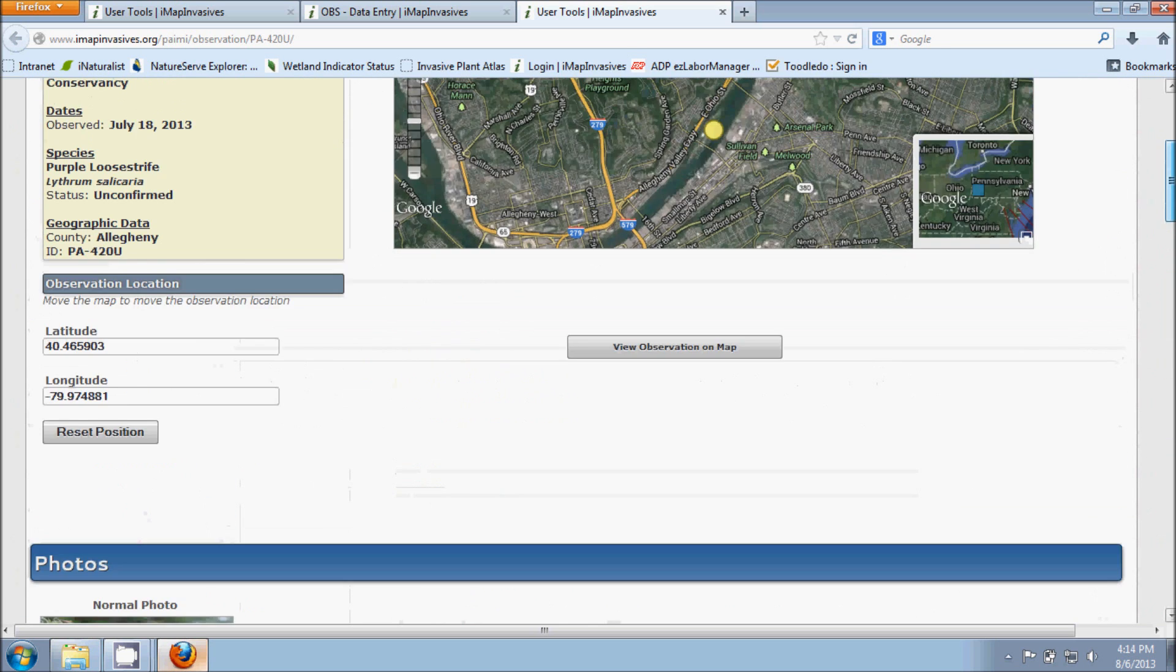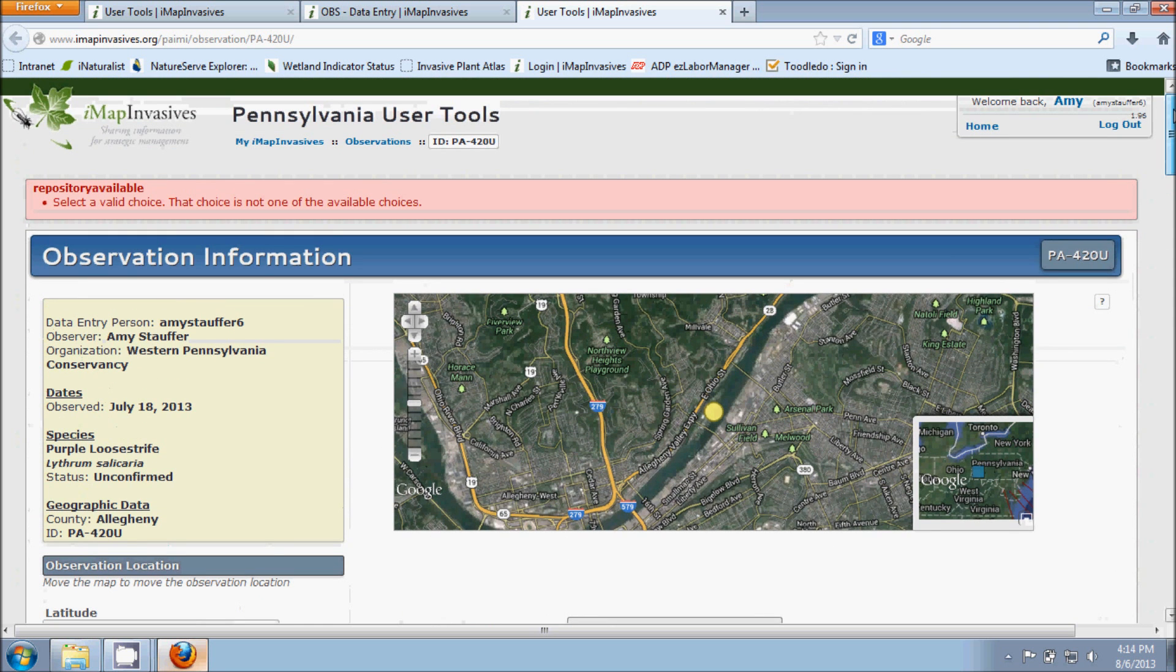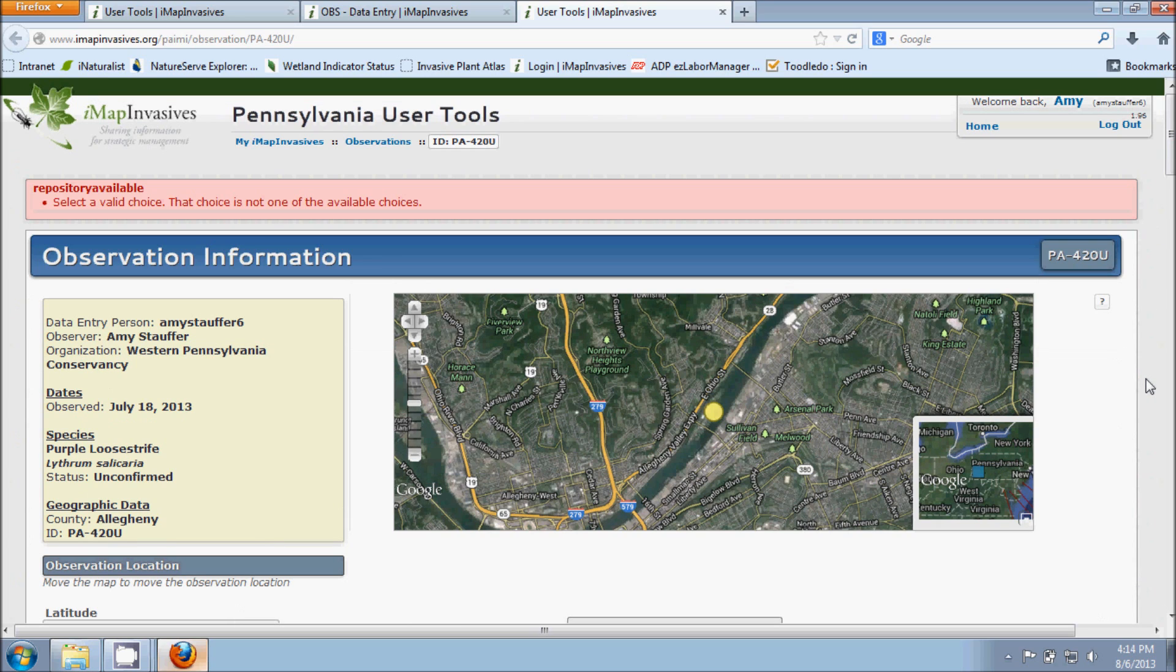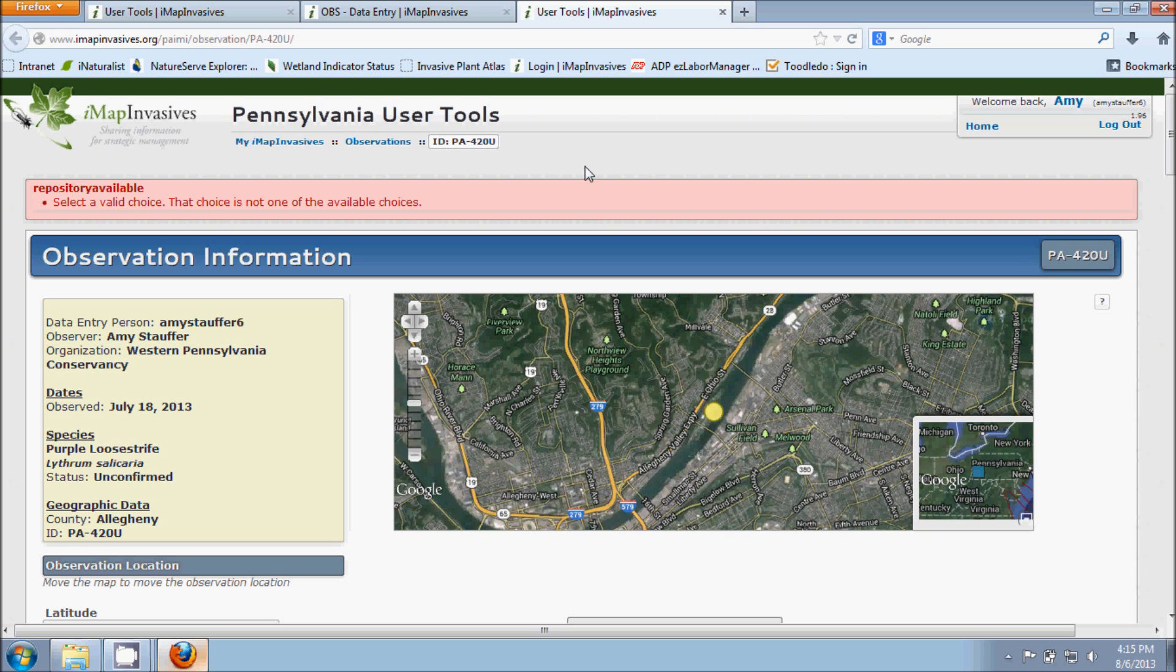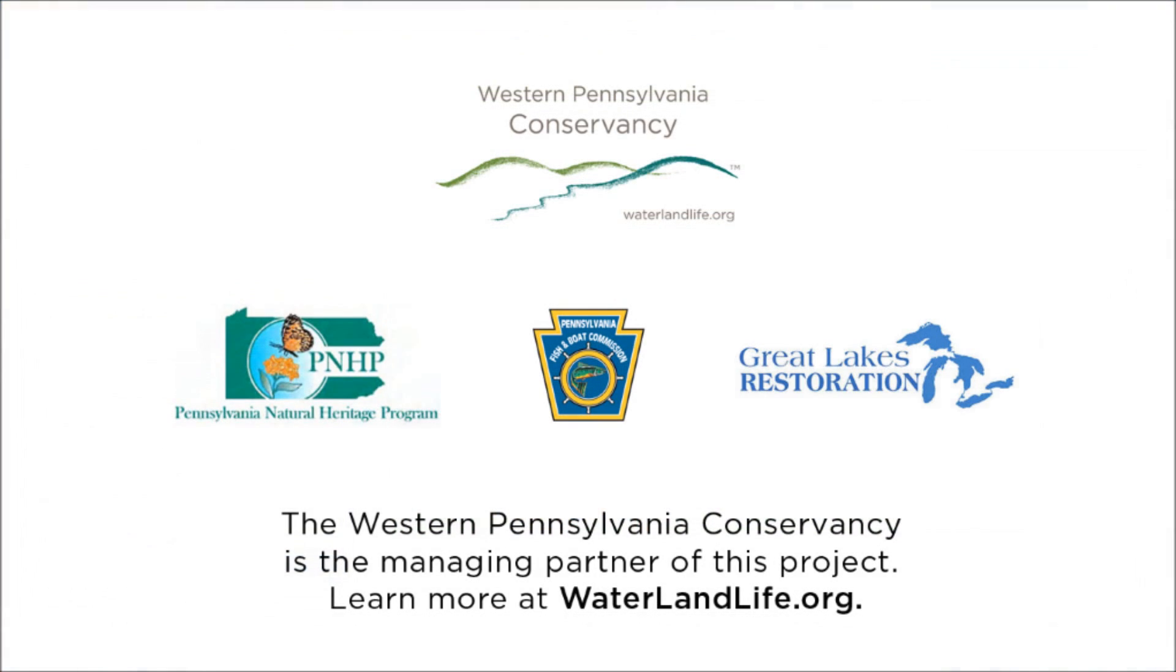So I hope this video has been helpful to you. If you do have any additional questions, don't hesitate to get a hold of us. All of our contact information is available on the Pennsylvania IMAP Invasives homepage. So please get a hold of us if you need to. Thank you for listening in on this tutorial and have a great day.